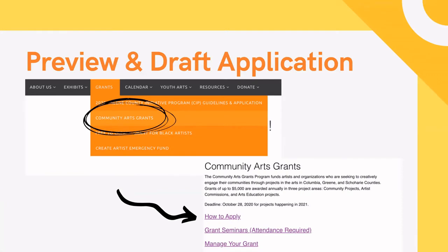To start your application, go to createcouncil.org and find Grants in the menu. Click that, then you'll see Community Arts Grants — it's circled here. Once you click on that, you'll find the entire page with all the information you need in order to apply.